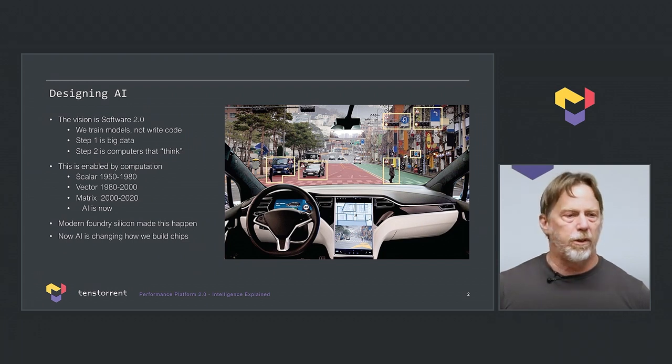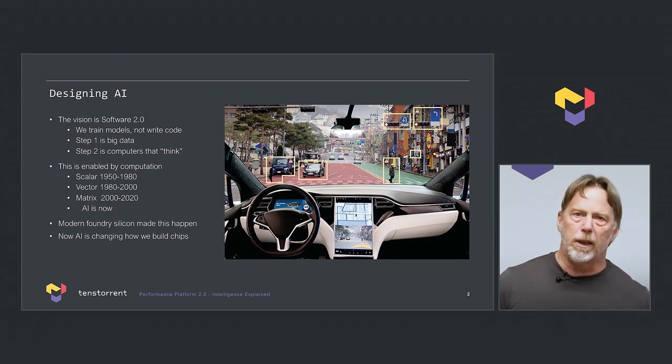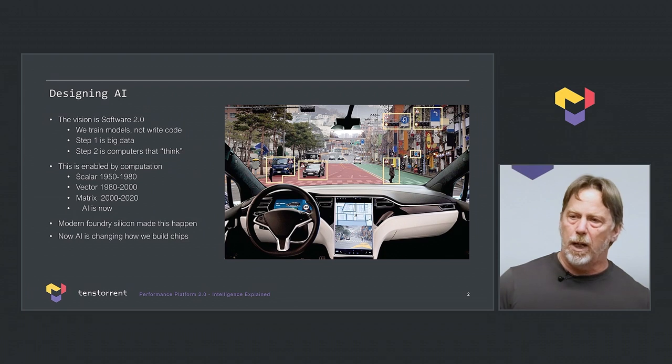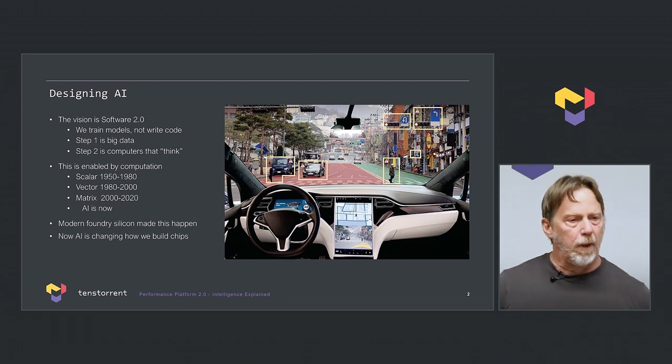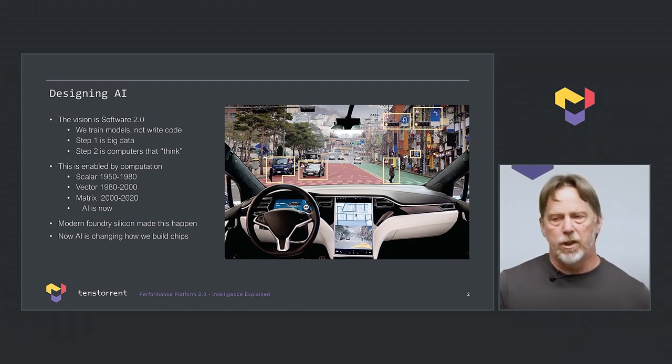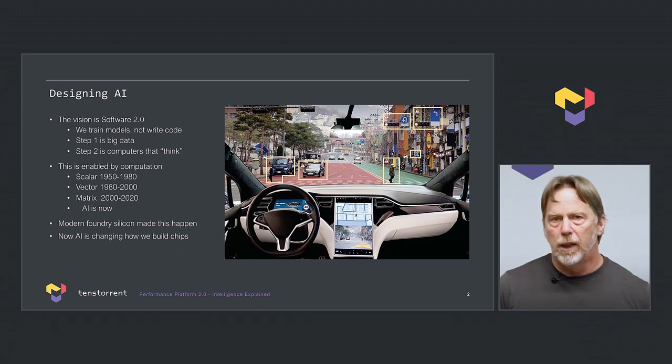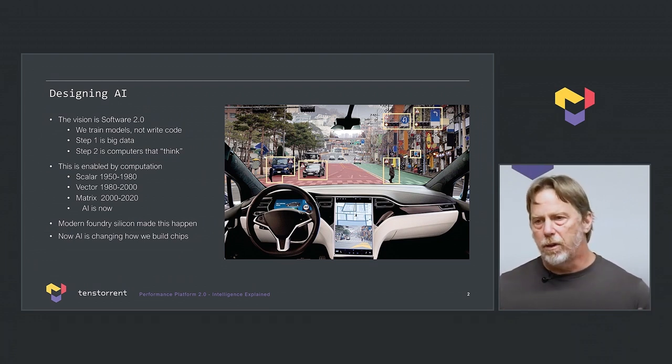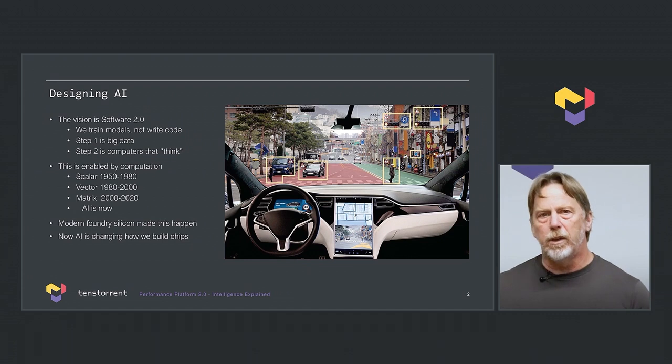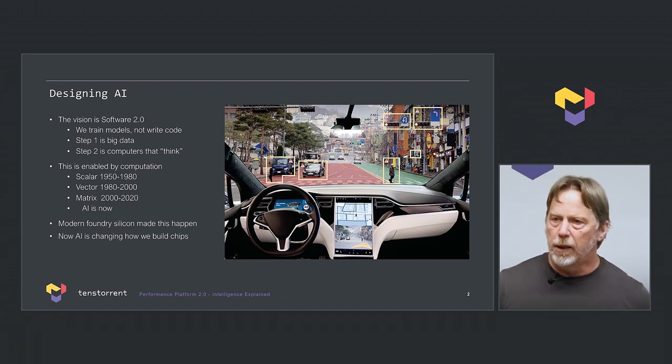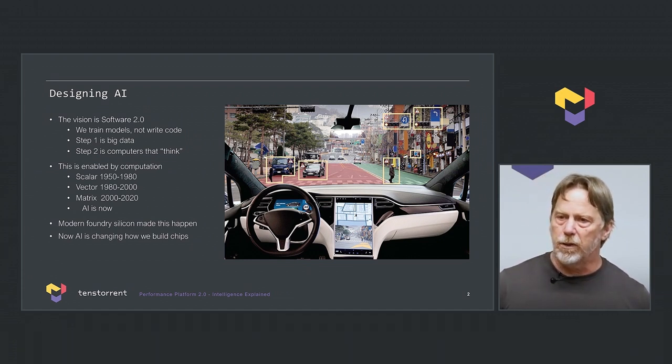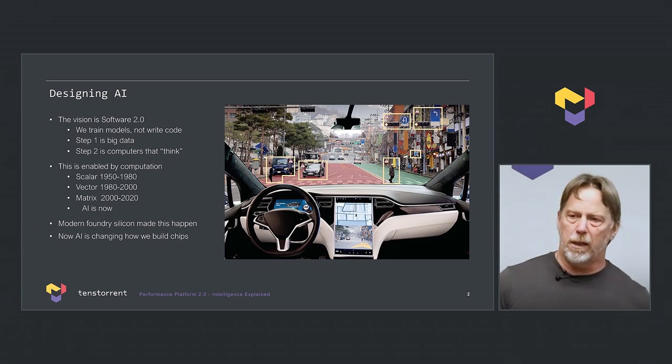We've seen unbelievable results. Autonomous driving is a great example. There used to be a lot of code behind each object detection. There was classic vision code. There was lots of it. And now with big data sets, you can find all the objects. You can find the path. You can even find the intention of the actors in the scene. That's a big transition. And this is driven by computational intensity.